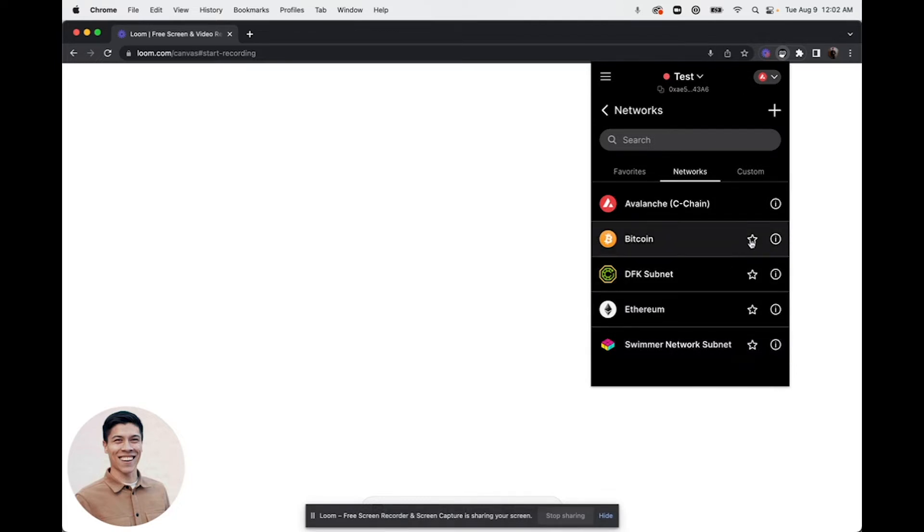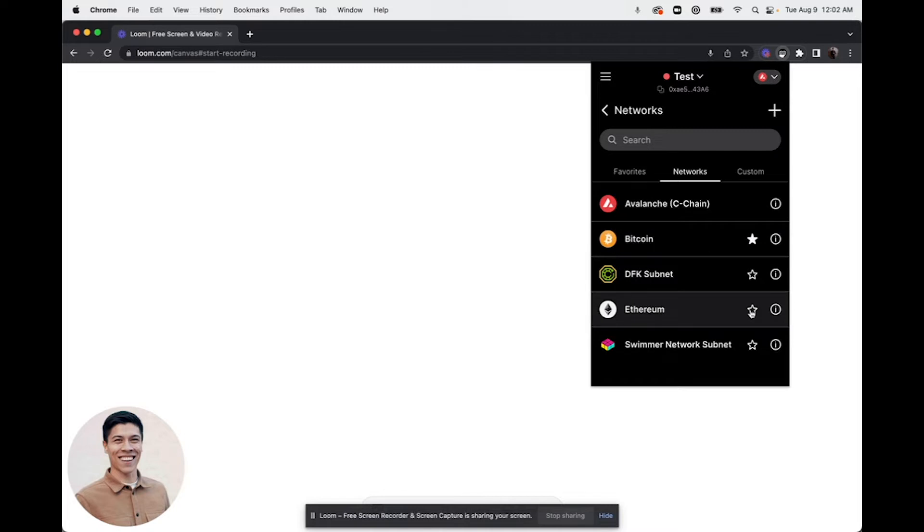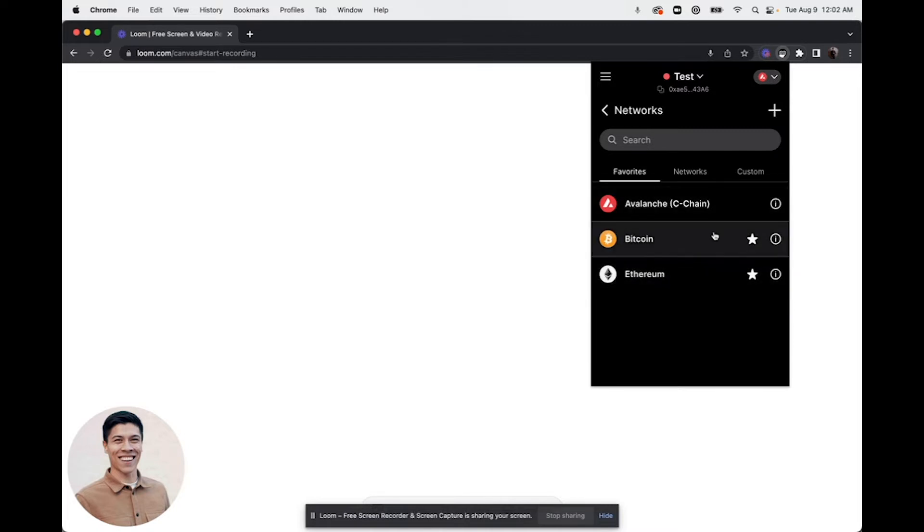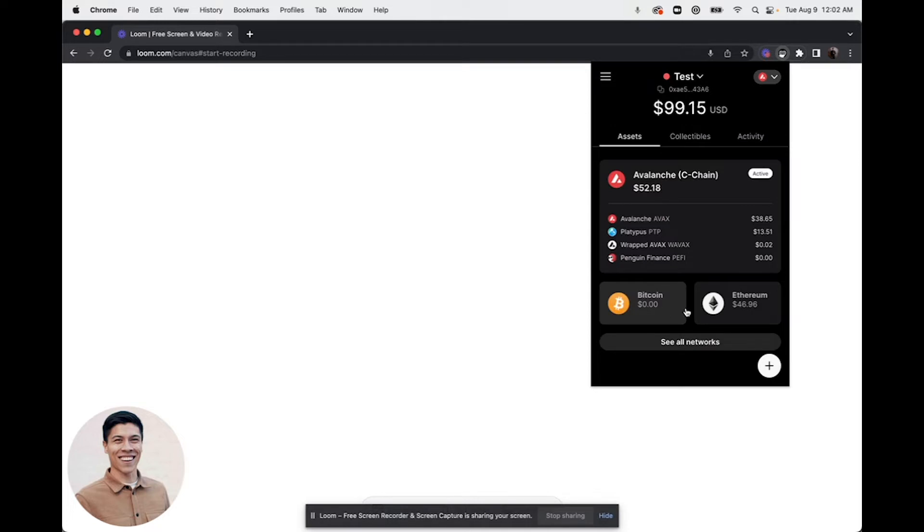You can simply click the star and this will move them to this tab where you'll be able to navigate to them easily. If you're trying to switch networks, it will also make them appear on the home page.